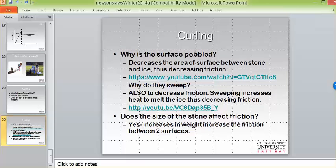Finally, the size of the stone does affect friction. If you increase the weight of the stone, it increases friction between the two surfaces, which is why the stone weight is very strictly controlled — approximately 42 pounds. The stones are granite and sourced from only one area of the world. So those are three features that work to decrease friction in curling.